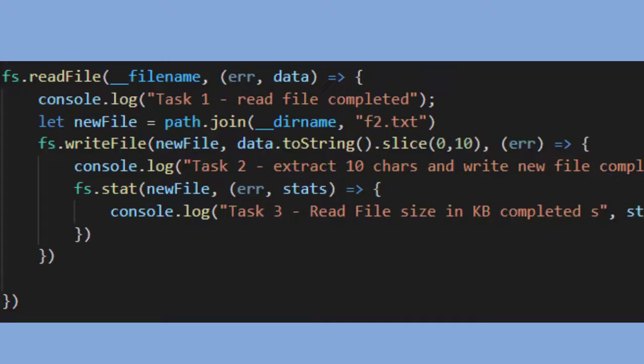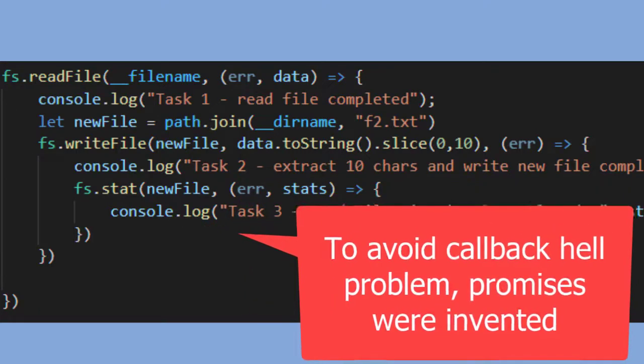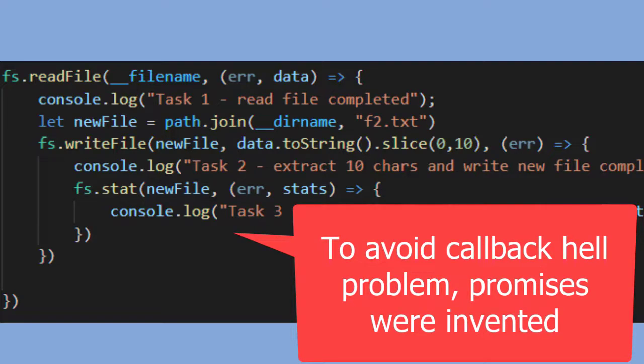Using callbacks there have been a lot of problems — something called callback hell. That is a big problem when you have a lot of dependencies: task one, then task two which depends on task one, then task three which depends on task two. The code structure doesn't look good and it is very difficult to maintain. With promises we had to use dot-then dot-catch syntax, and to avoid that we invented async/await.